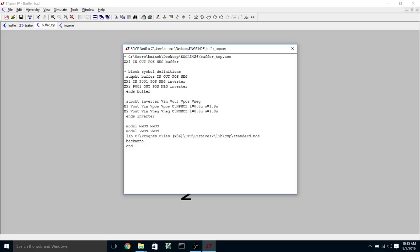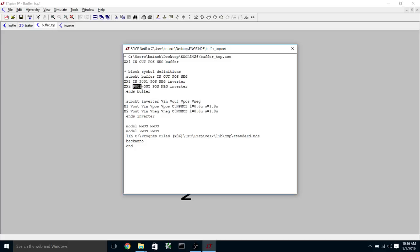And that in turn corresponds to an instance of inverter, another instance of inverter. And you can see that the input to the whole thing is the input to the inverter. We've got the positive and negative power supply propagated through here. And then it generates this net name, P001, for the intermediate node between the two.